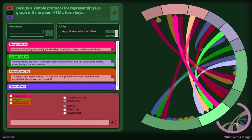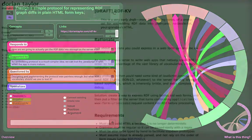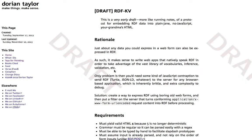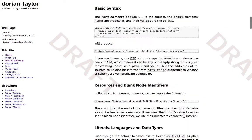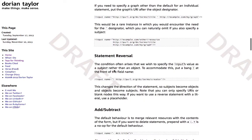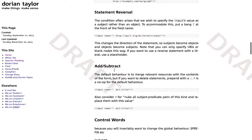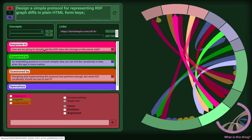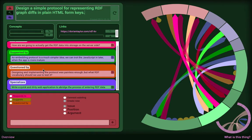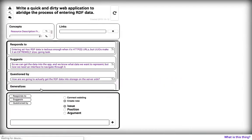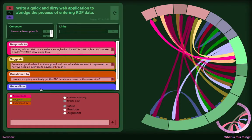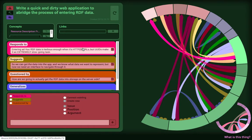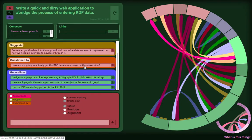It all started out when I needed to design a protocol for getting semantic web data off a web page and into a database on a web server. The reason why I wanted to do that was because I was trying to create a quick and dirty web application, a semantic web application, and I needed a way to get it in.